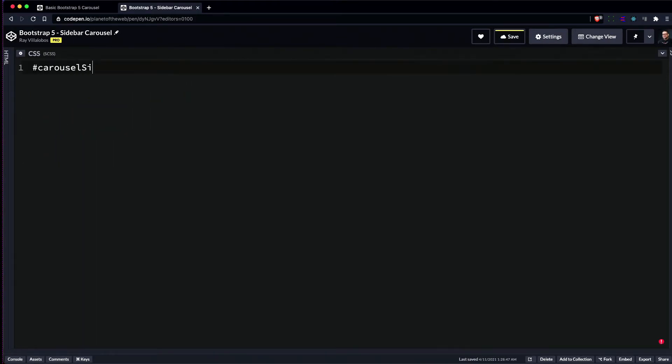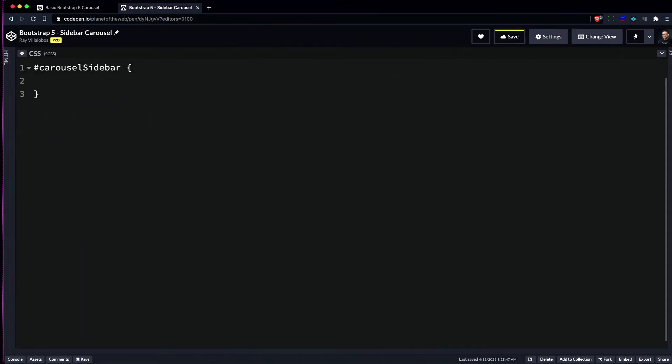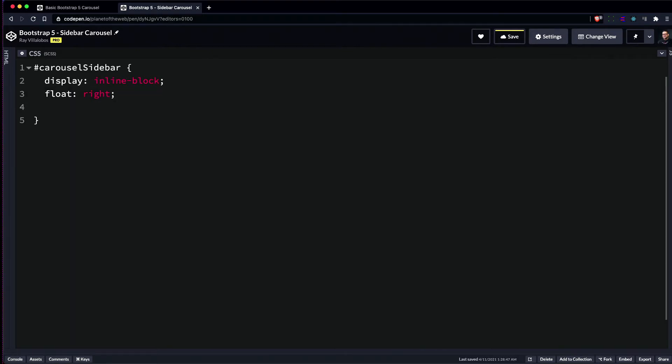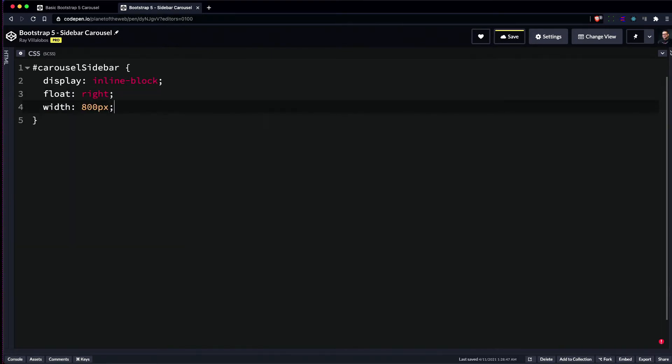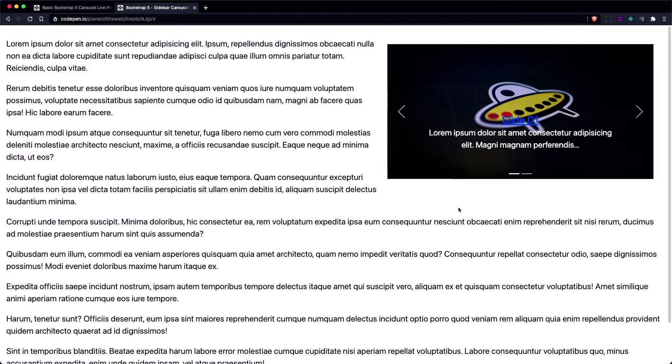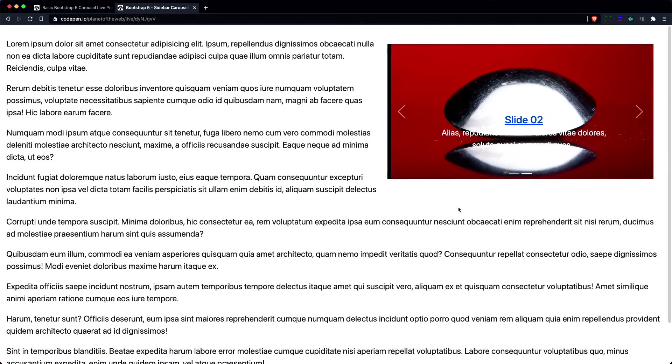To take care of this, we'll start by targeting our carousel ID. We'll set this to display inline-block, float it to the right, and set the width of this particular carousel to 800 pixels. I'm also going to add a little bit of padding to the left of this carousel. Now you can see that the carousel is to the side of our content.